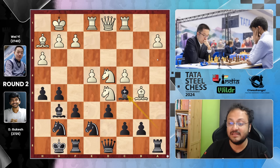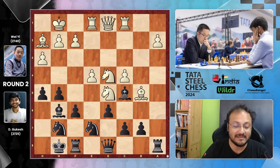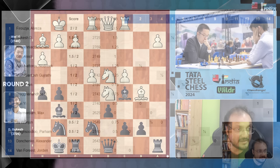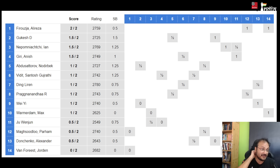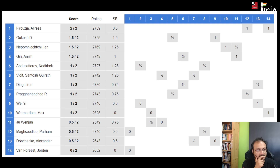With this, Gukesh now moves to 1.5 out of 2. He also has a rating of 2730, which is very cool. These are the standings: Jordan is on 0, but everyone else has started — Firuja is 2 out of 2, Gukesh, Nepo, Anish are all on 1.5 points.